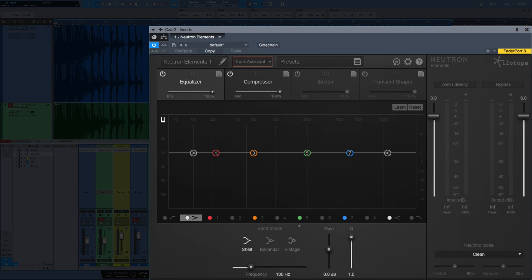Neutron Elements is the entry-level plugin to Neutron, and this is valued at $99. What it is is a channel strip. It's been around for a while. It's comprised of four parts: your EQ, compressor, exciter, and what would be new for Studio One users is the transient shaper.